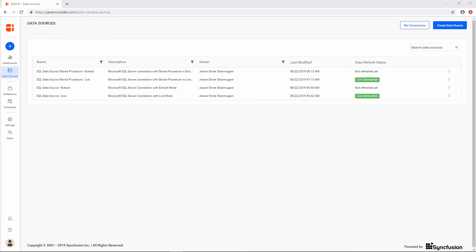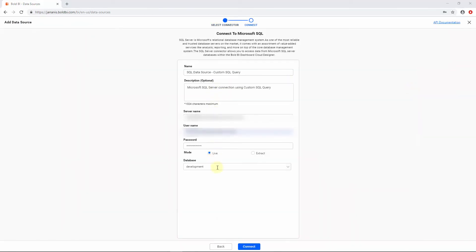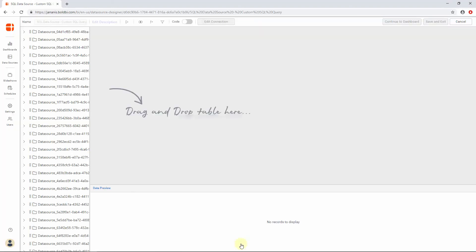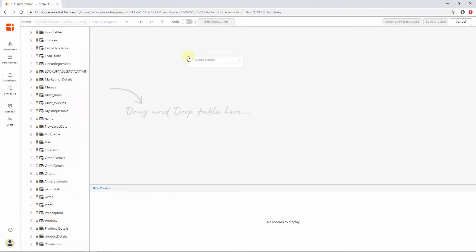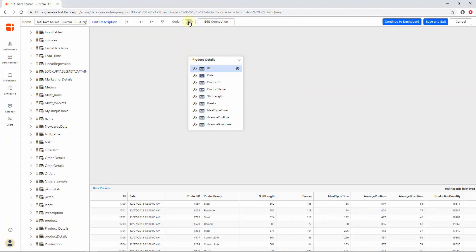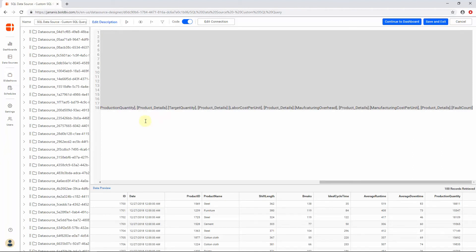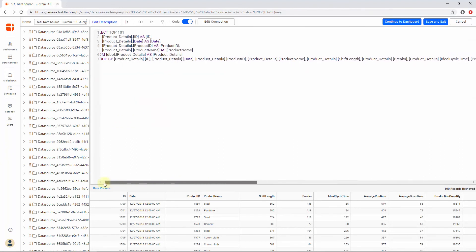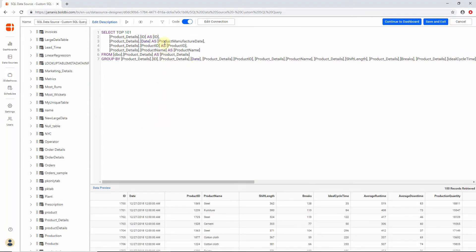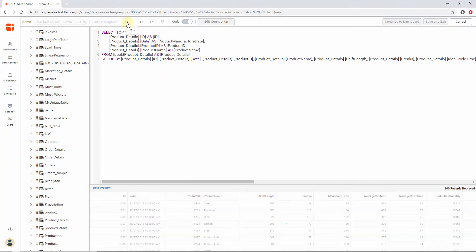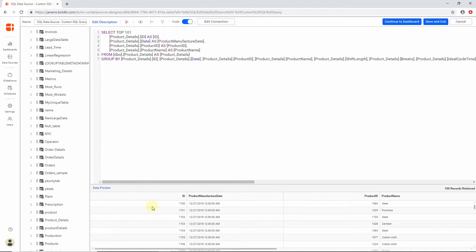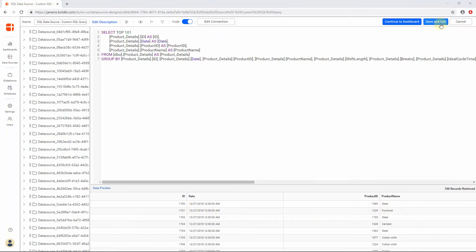Next, let's see how to create a data source through a custom SQL query. Fill the credentials and click Connect. We will utilize the Code View option available at the top of the Data Source Designer. This feature allows you to define a data source with manually written queries instead of manually dragged tables. Write your custom SQL query in the Query Editor and click the Run button in the Tools pane of the Data Design View to process the query. A data preview can be seen in the preview grid in the bottom pane. Now click Save. With this, we have created a data source connected with the custom SQL query.